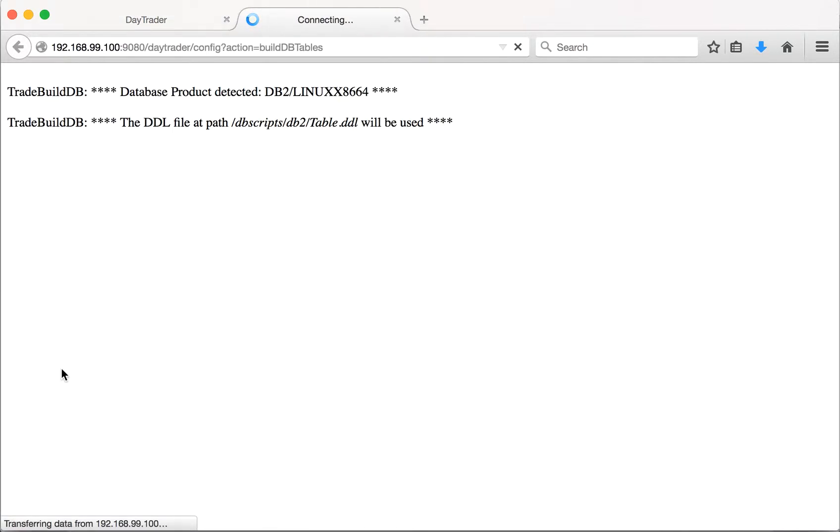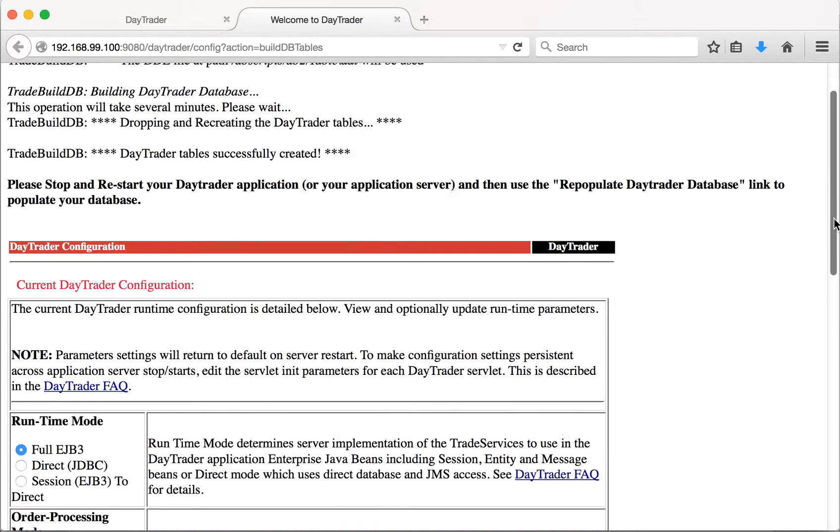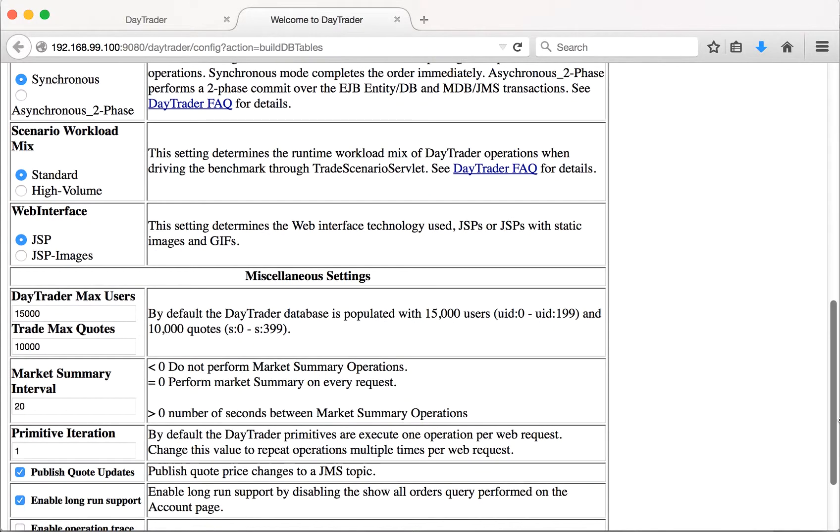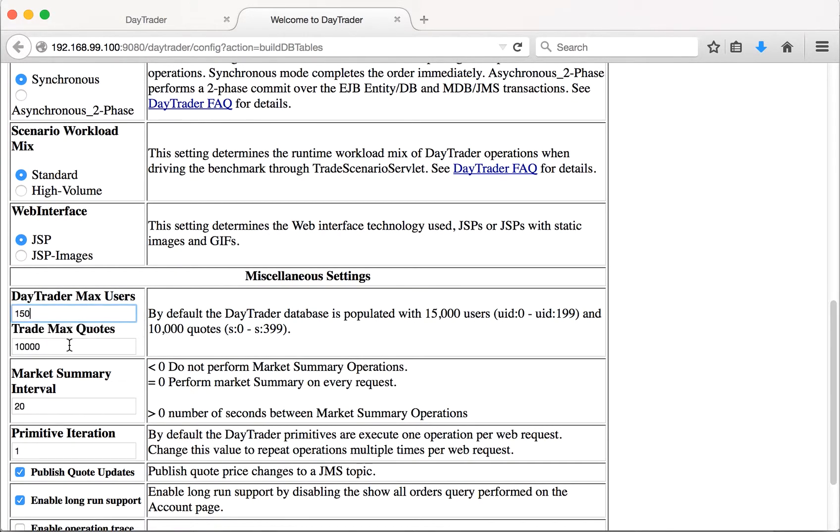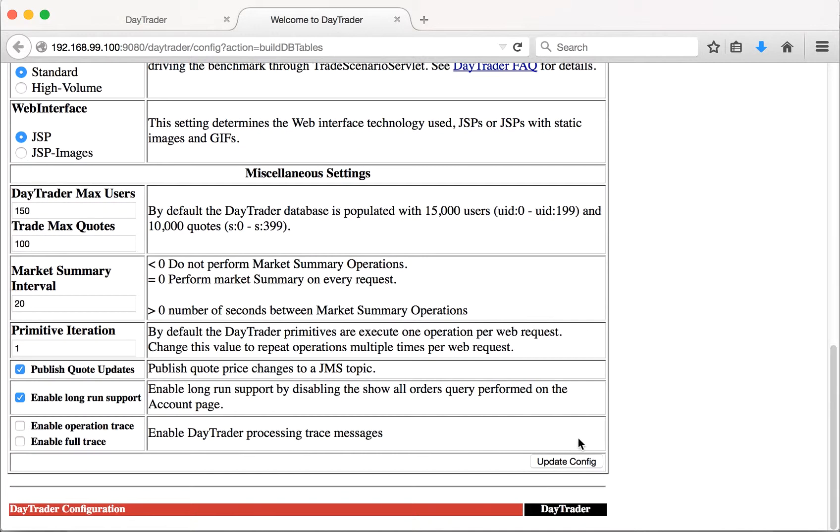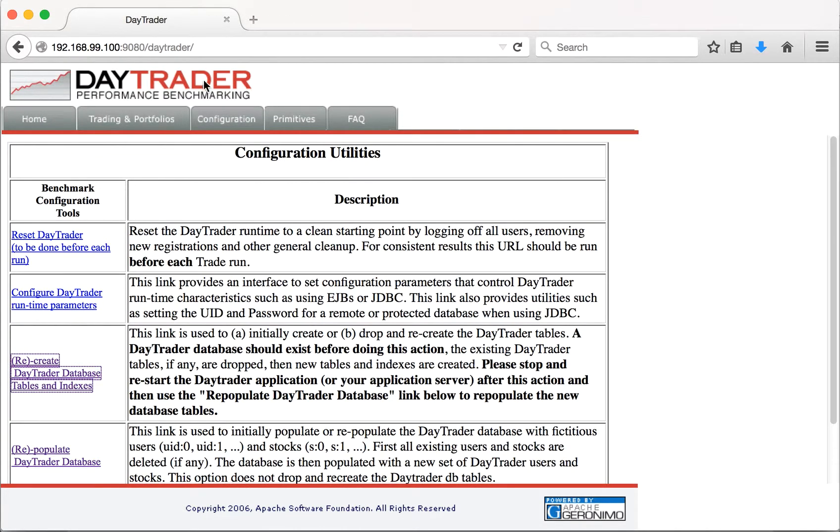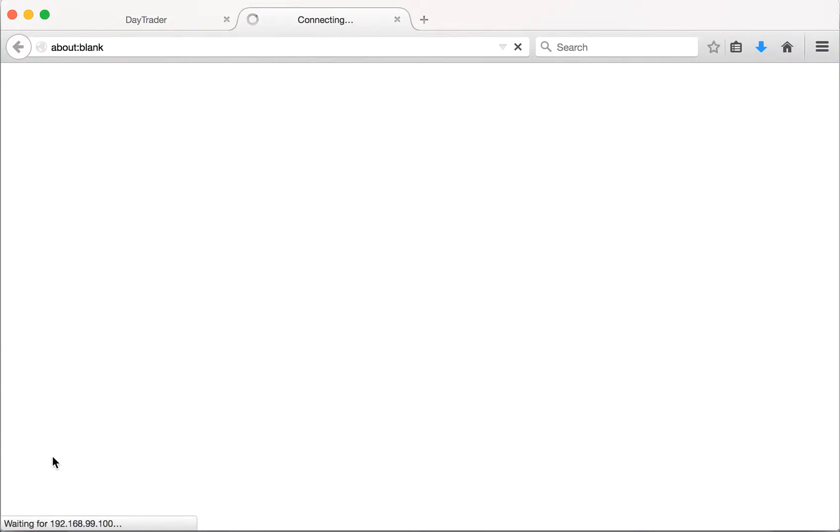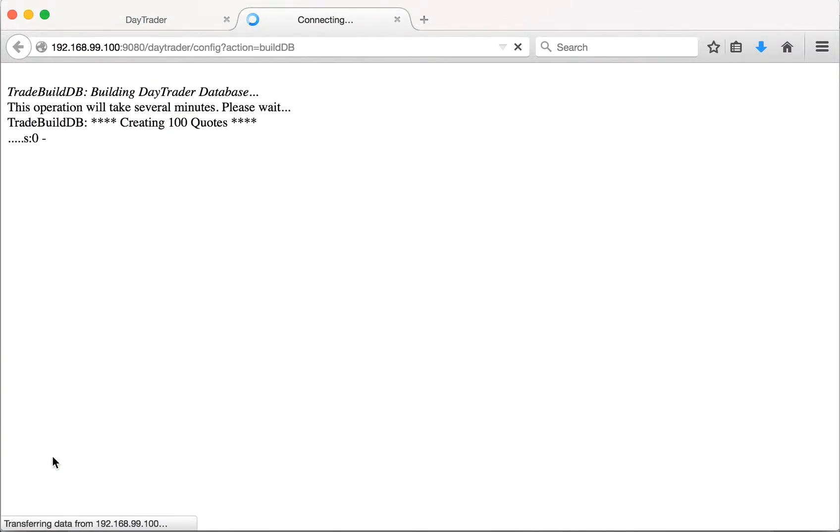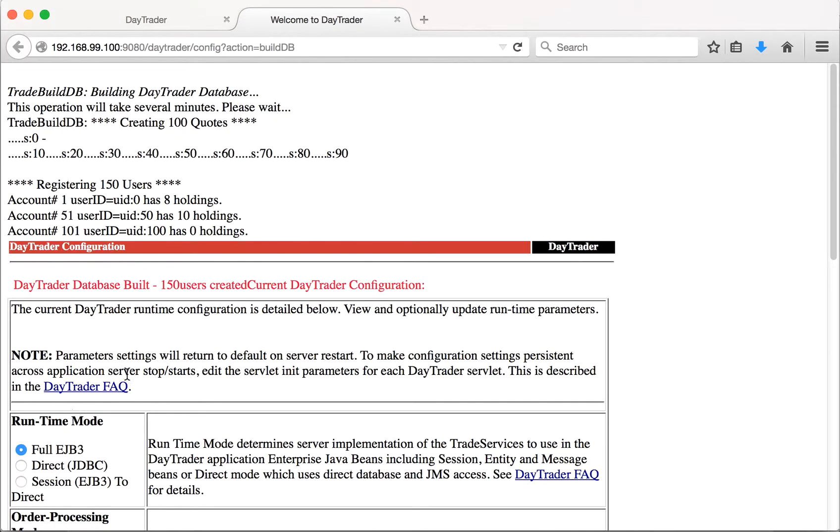Let's click the configuration to create DayTrader database. The database tables are getting created. Let's update some configuration information to 150 so we'll be able to run the application, then click update config. It has been updated. Now let's populate the DayTrader database. The tables have been successfully populated.